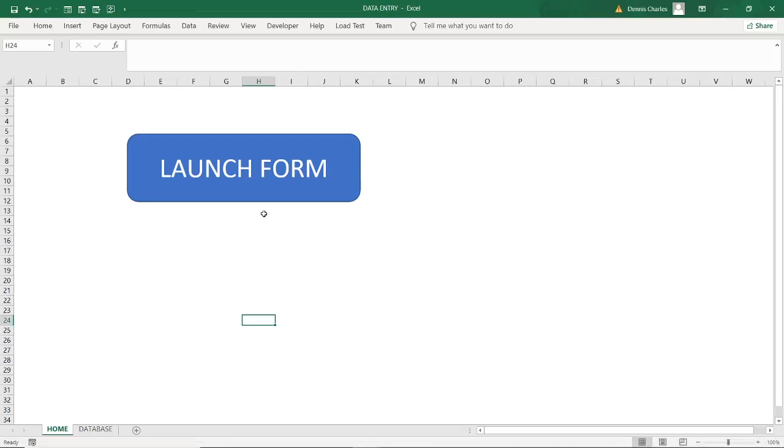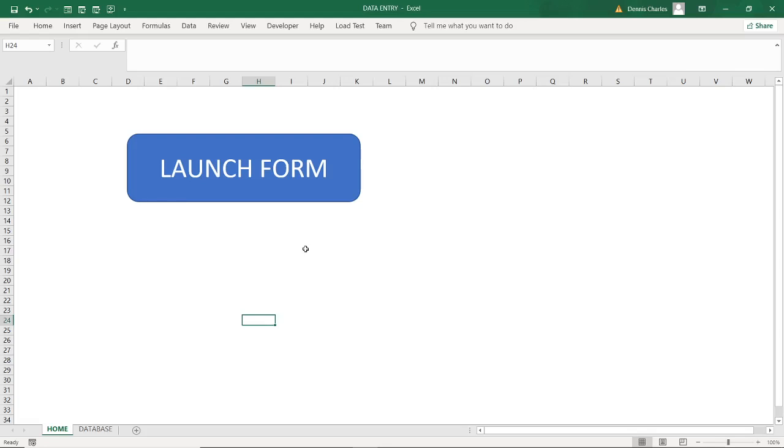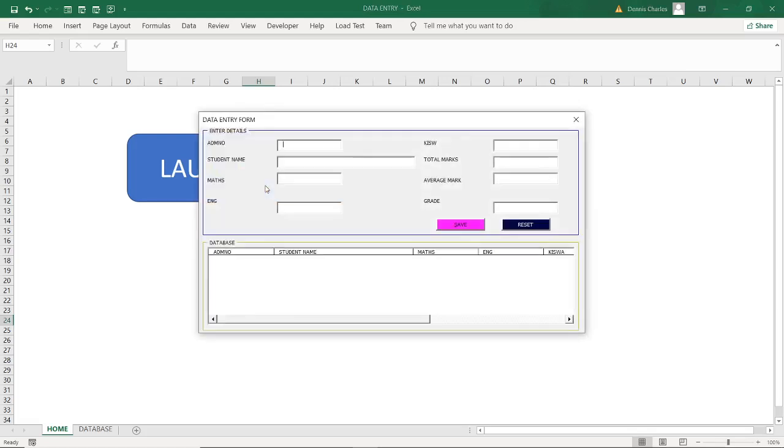Welcome viewers. I want to launch this form so that I take you through the automated data entry form, episode 2. I did episode 1 where I took you through how to create the labels, the text boxes, the command buttons. Now I am going to take you through how it is working after I have done the coding. The next episode will be on the coding itself.